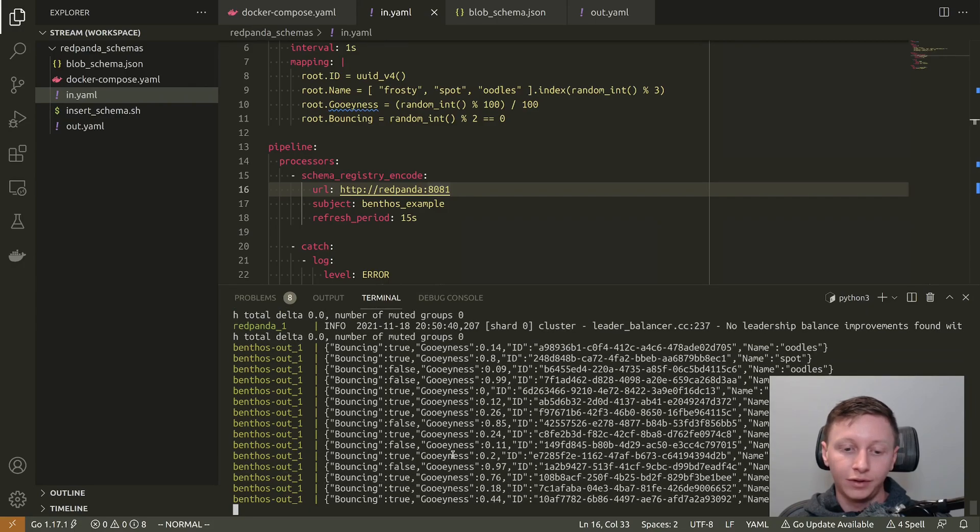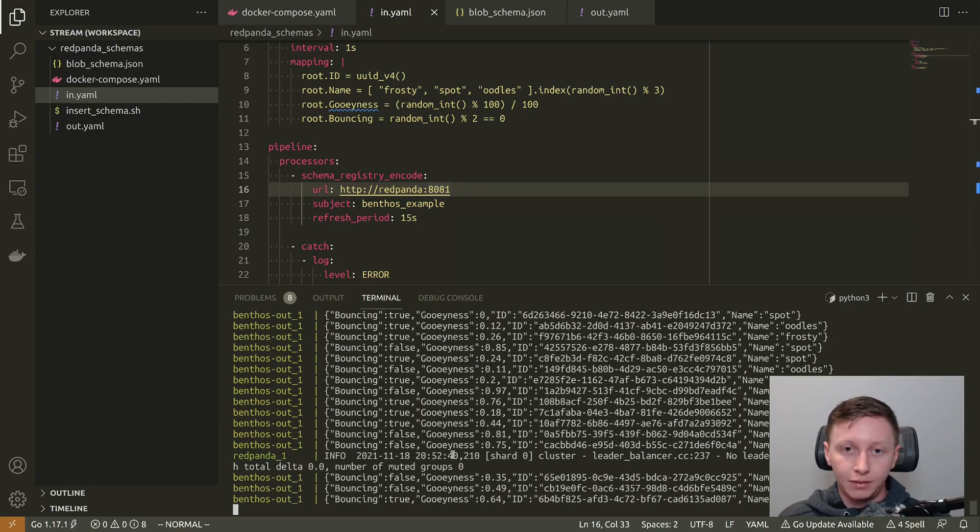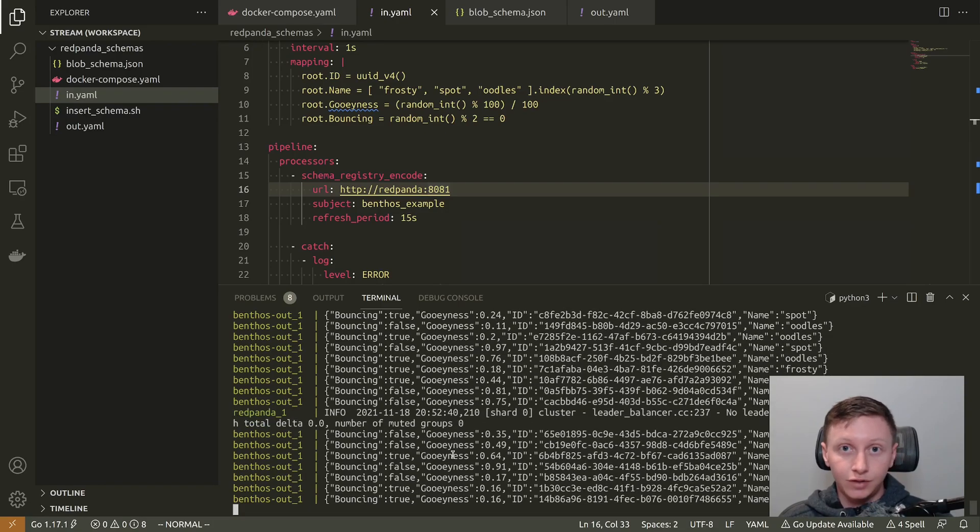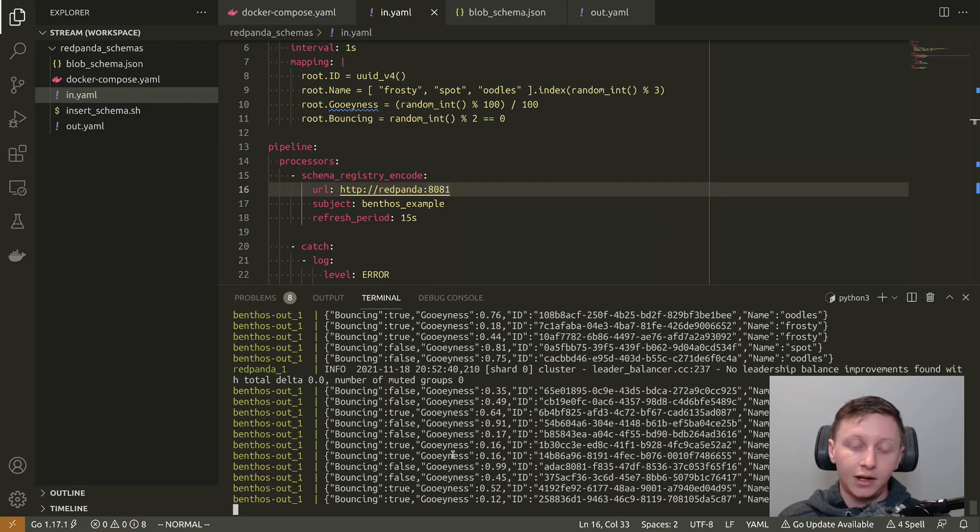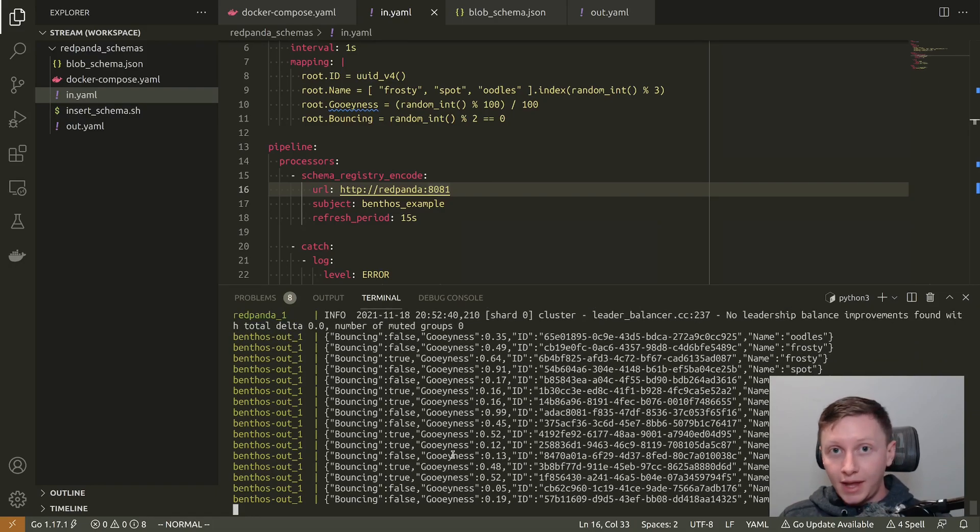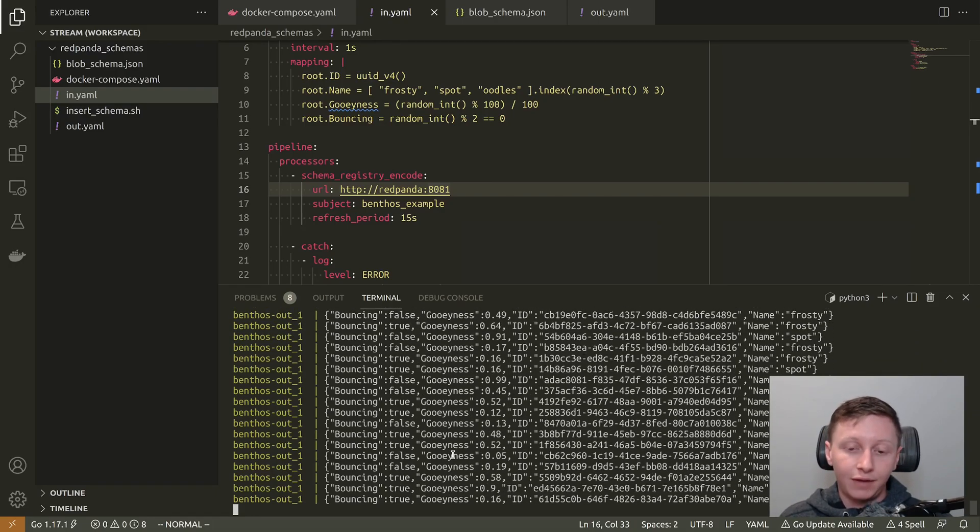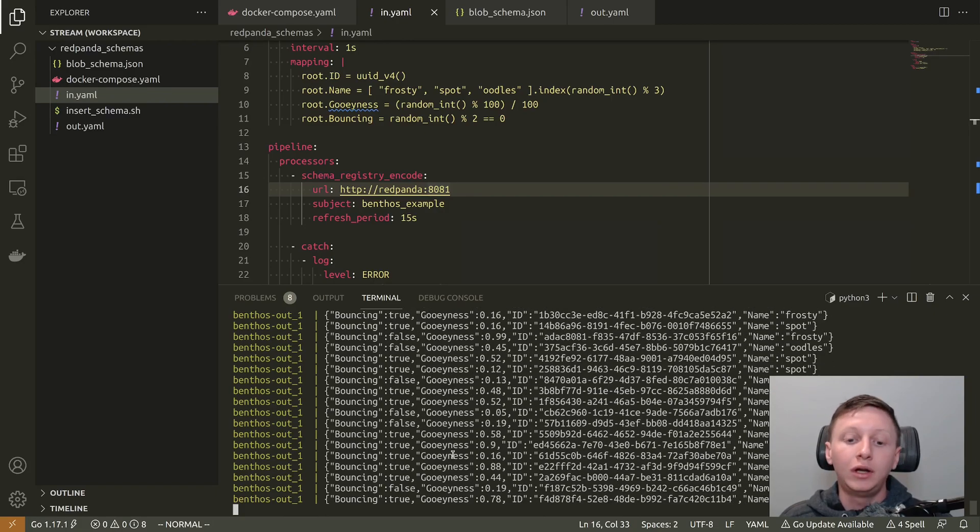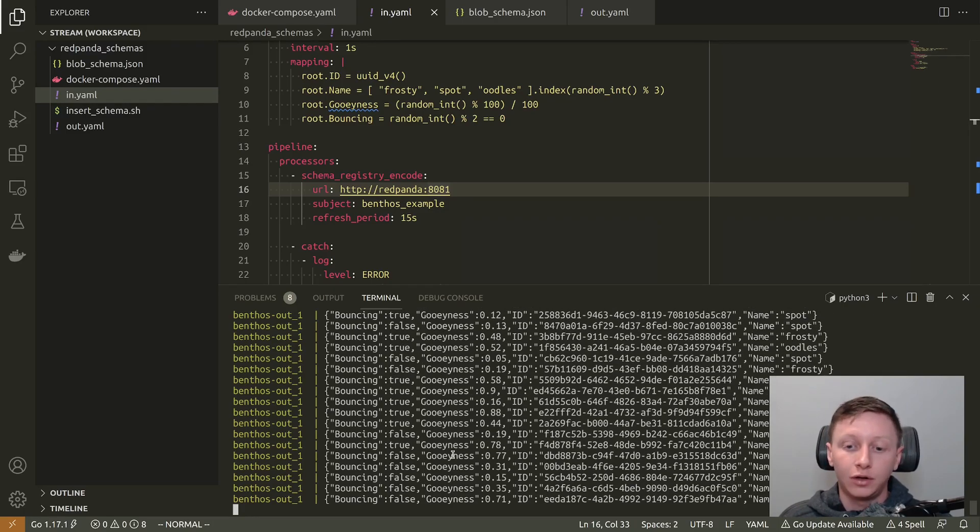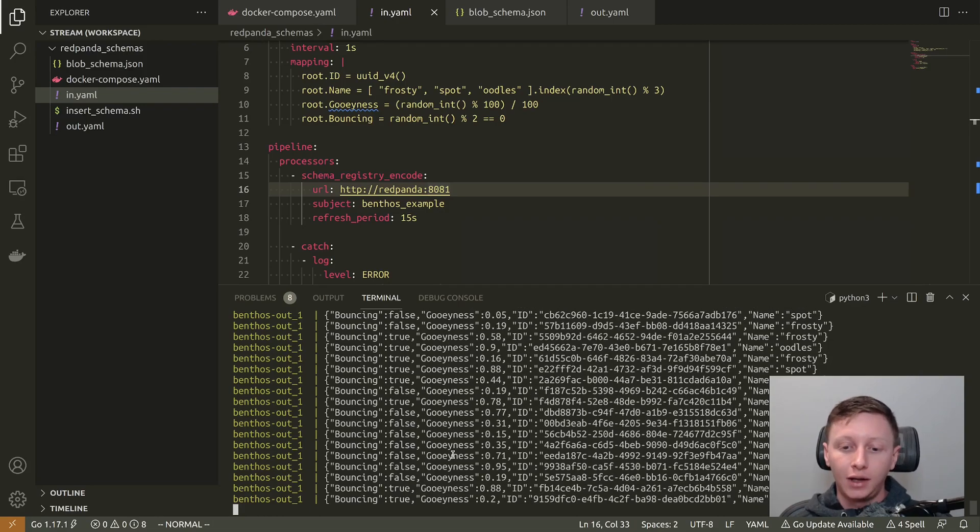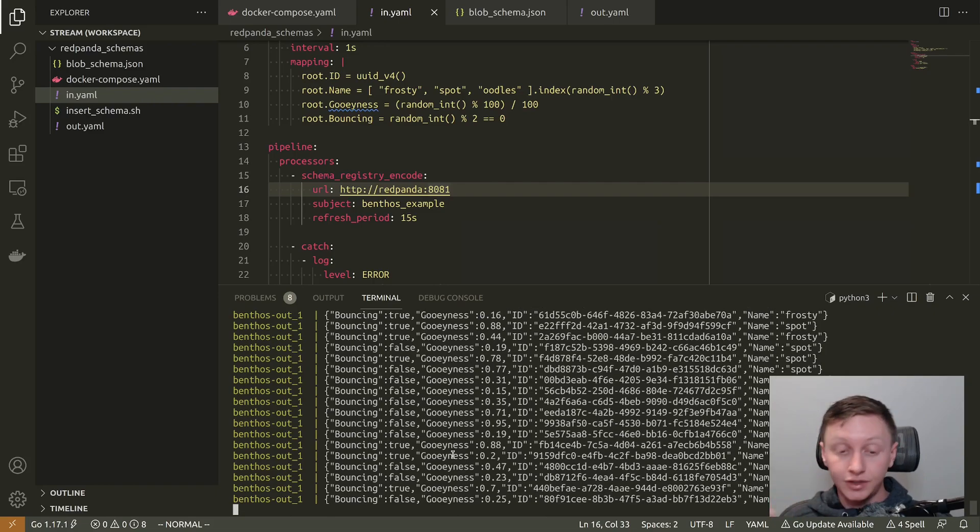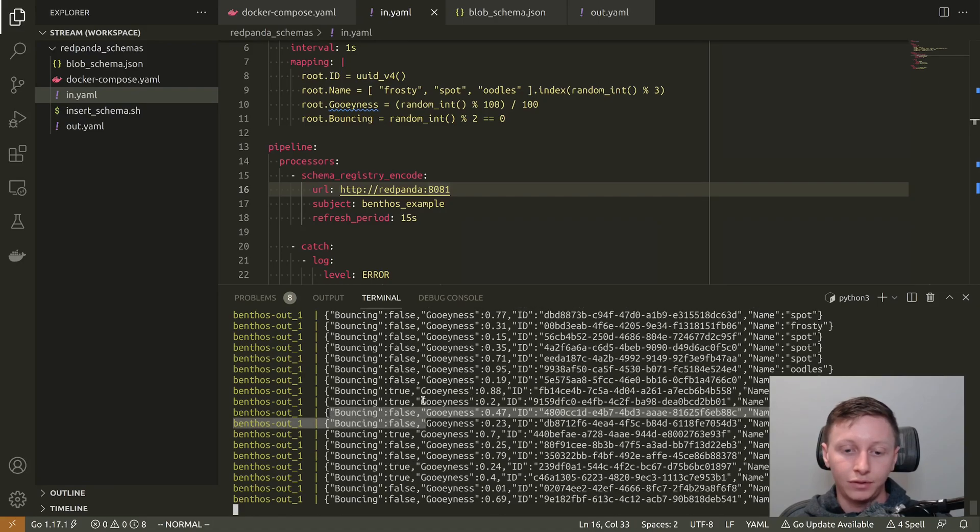Because my input Benthos is automatically going to pick up the new version. And as you can see, it already has. So we're now seeing on the output, this new bouncing field. So what's had to happen here is the input Benthos that's generating data has polled the schema registry service to see if there's new version of the schema, there was a new version of the schema, it's then taken it and started applying that on the data that it's generating, written that out to the Kafka topic, the messages within that Kafka topic are binary encoded with the version number of the schema that was used to encode them. And then the Benthos instance on the output has gone, Oh, a new schema number, Oh, I need to go get that. It's polled the schema registry service for it. And because it was successful, it's then started applying that to the data. So that's why we're now seeing this bouncing field.